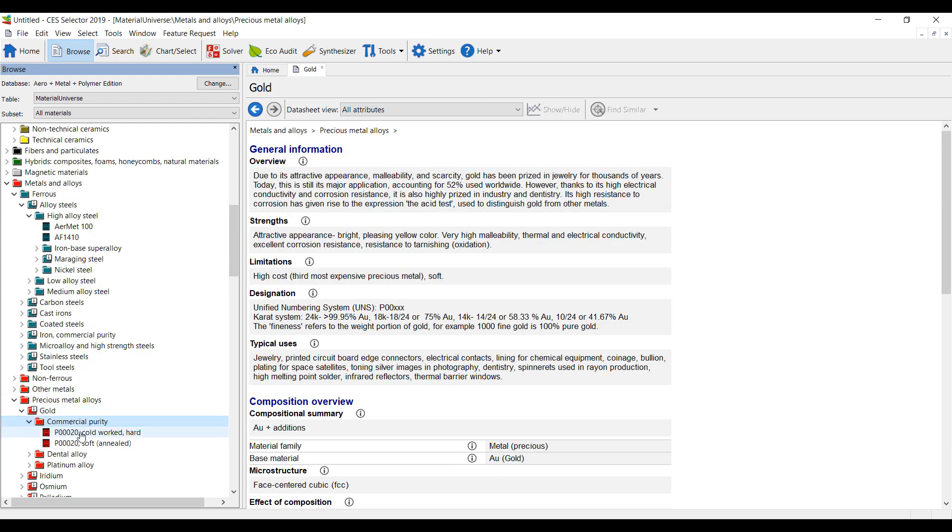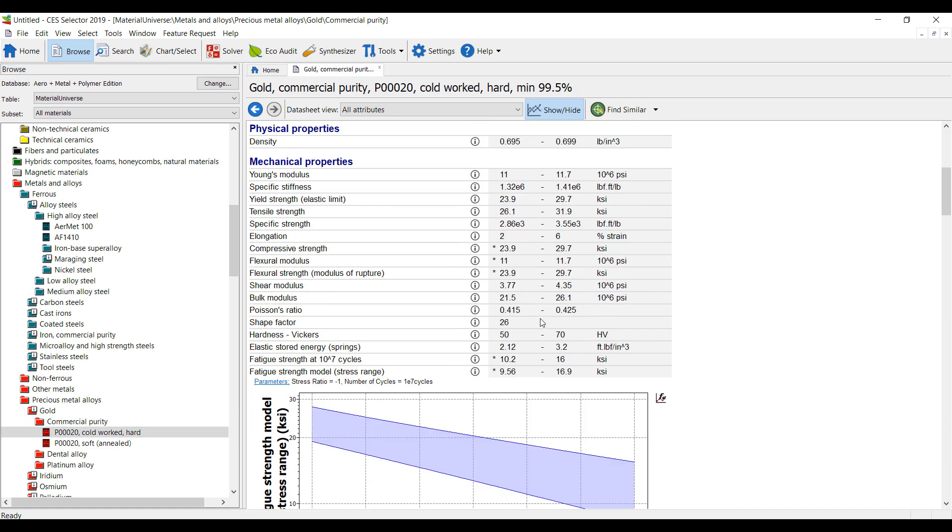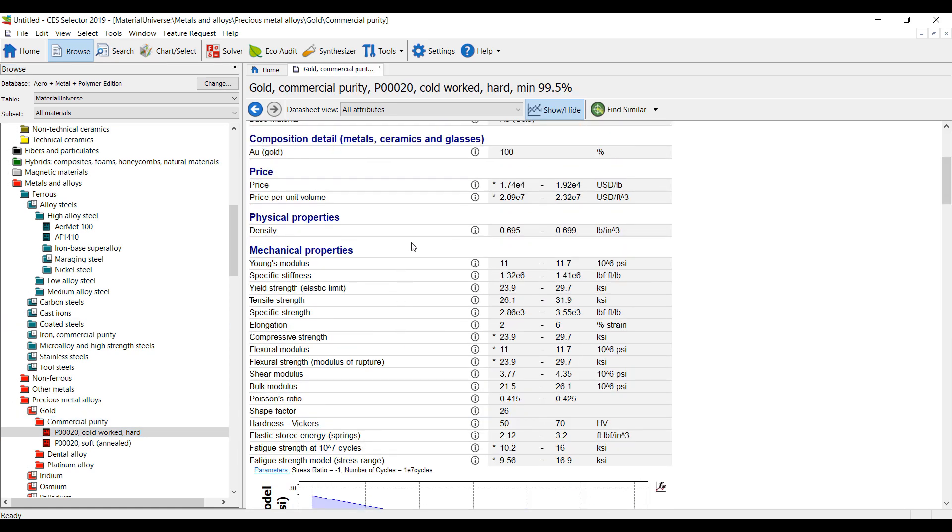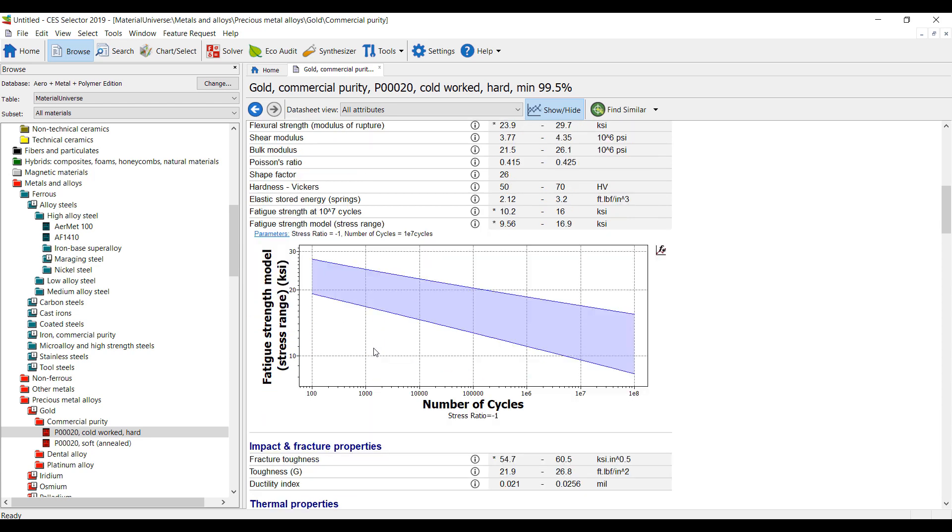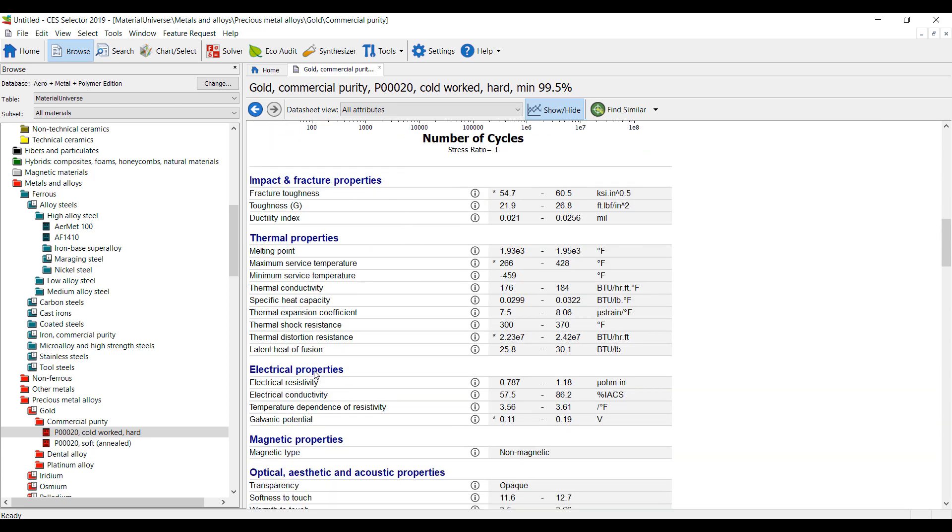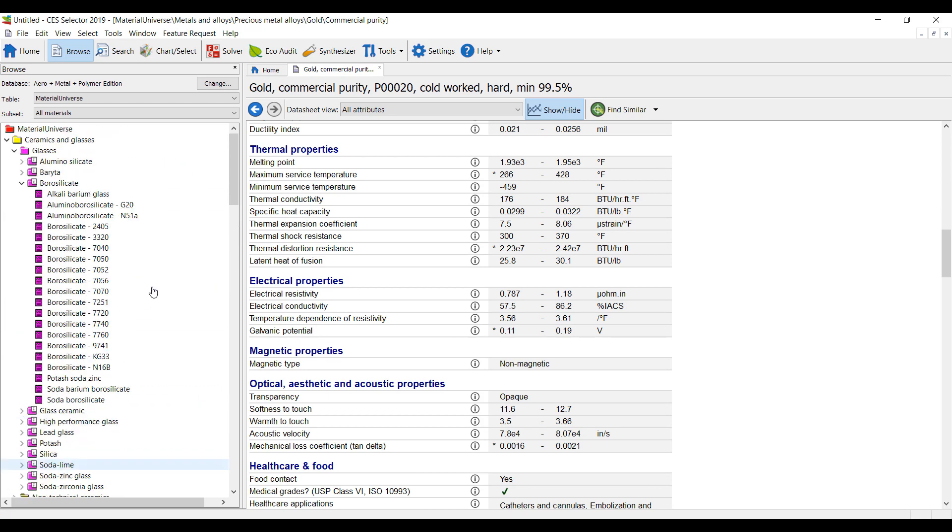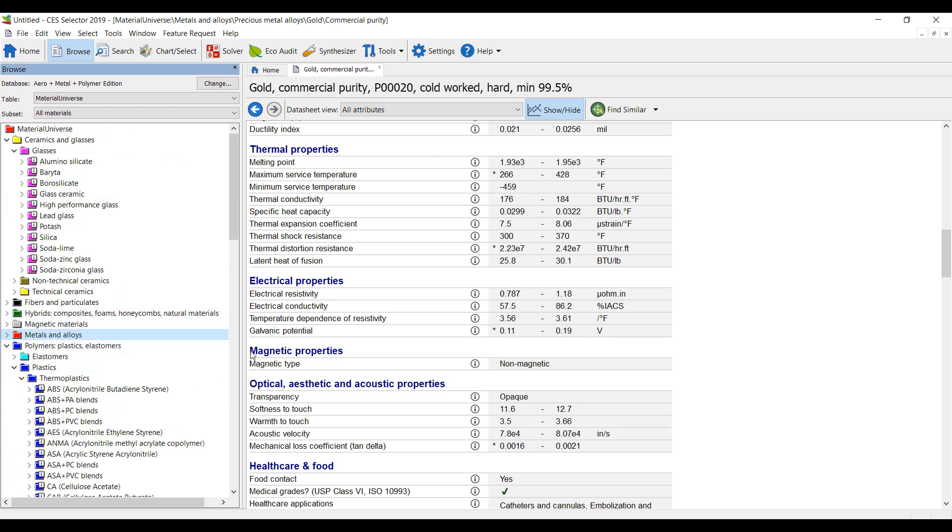Some commercial purity gold material with all the mechanical properties, fatigue strength, thermal, electrical. So comprehensive material information on almost any material that you can buy off the shelf today.